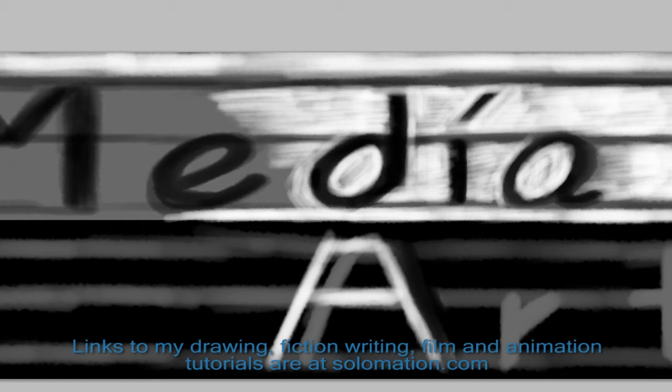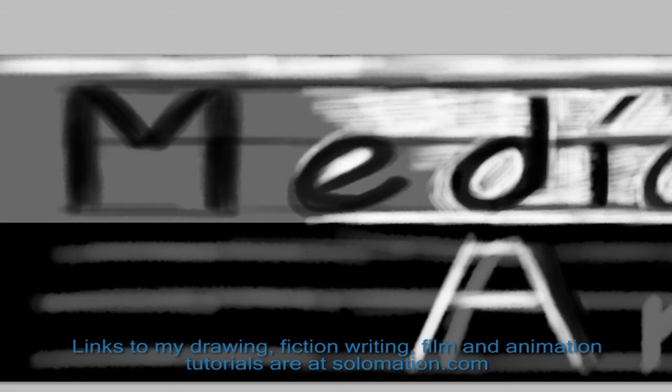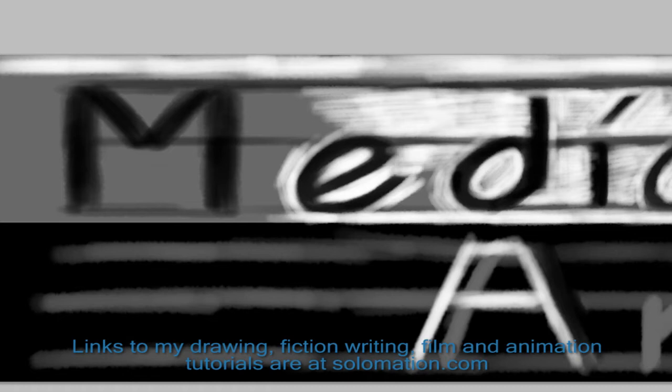I make my tutorials to get the word out about my animation work at solomation.com. If you want to encourage me to make more tutorials for the Media Artist, please take the time to watch one of my animations at that website.